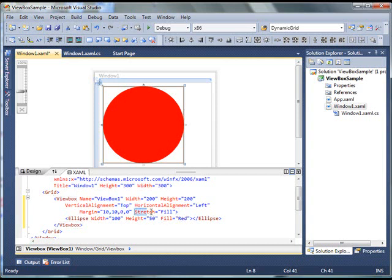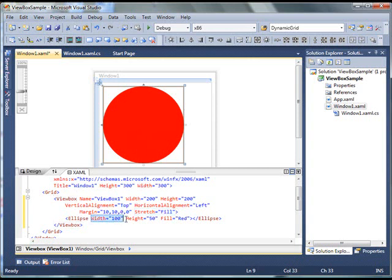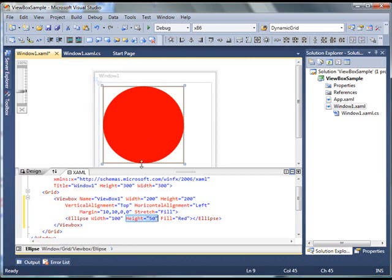So, as soon as I change my stretch property of ViewBox to fill, you can see, even though my ellipse width is 100, height is 50 pixels, but ellipse actual UI shows that it's filling the ViewBox.